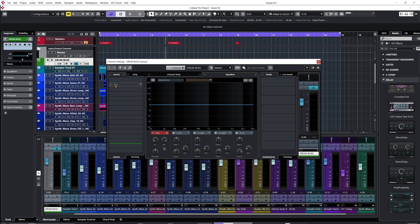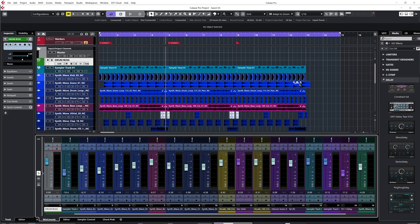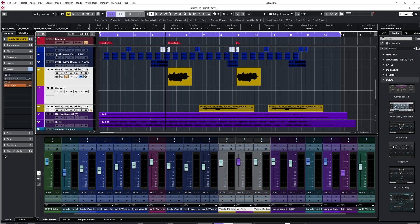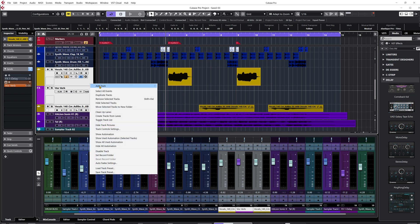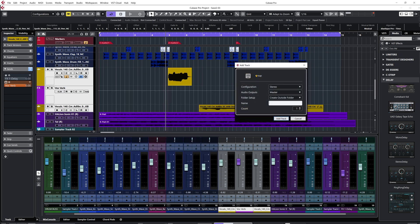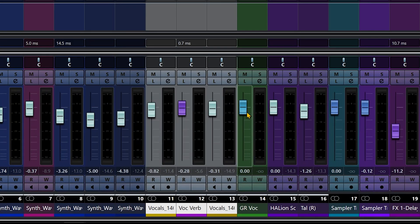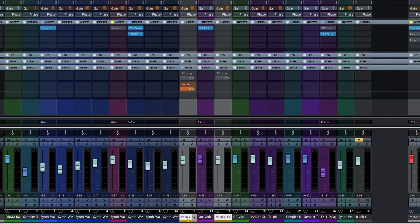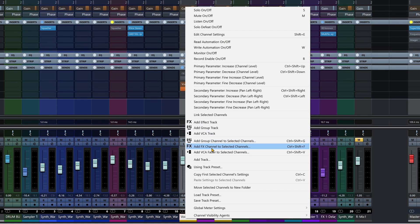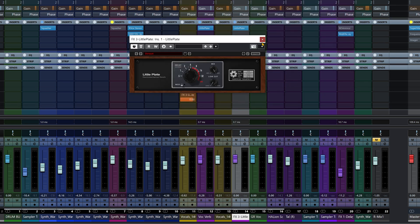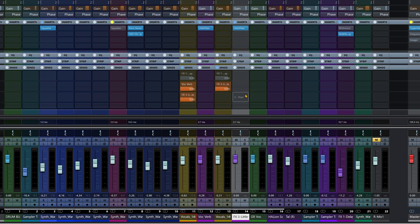The main difference is the way they behave when creating a track — that's the more practical distinction. When you create a group channel, you can select channels, right-click, click Group Channel to Selected Channels, and routing is done internally and on each individual channel automatically — very fast. Similarly, if I take these two channels and want to create an effects channel track, I right-click, click Add Effects Channel to Selected Channels, and all the sends are set up and ready to go.